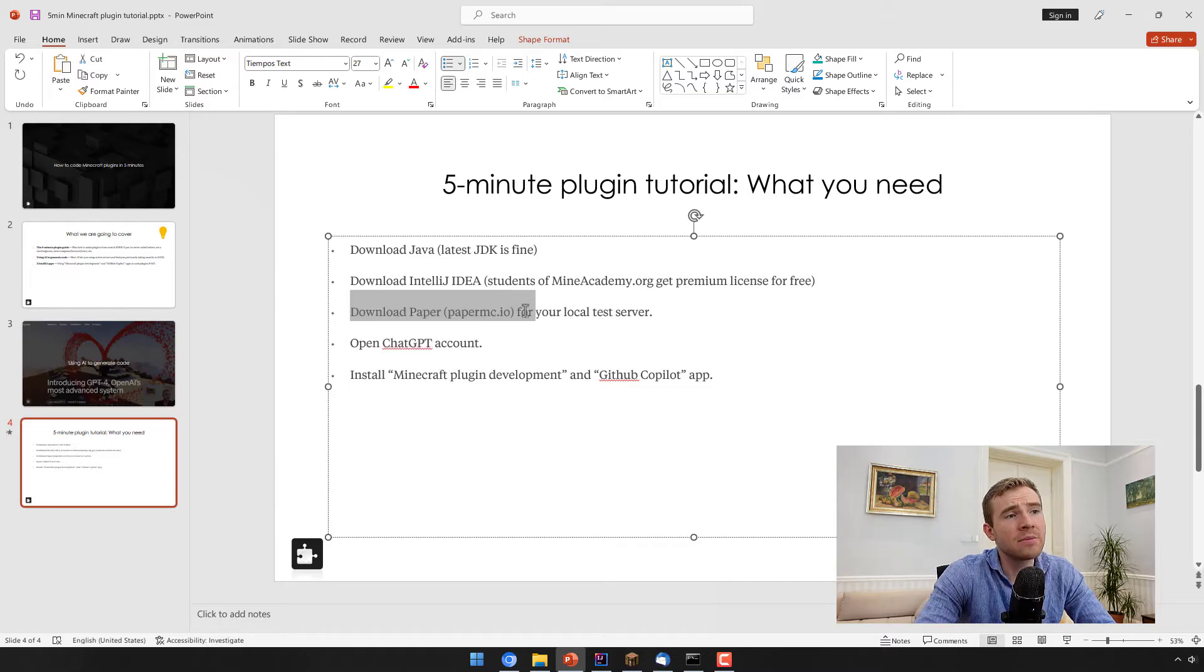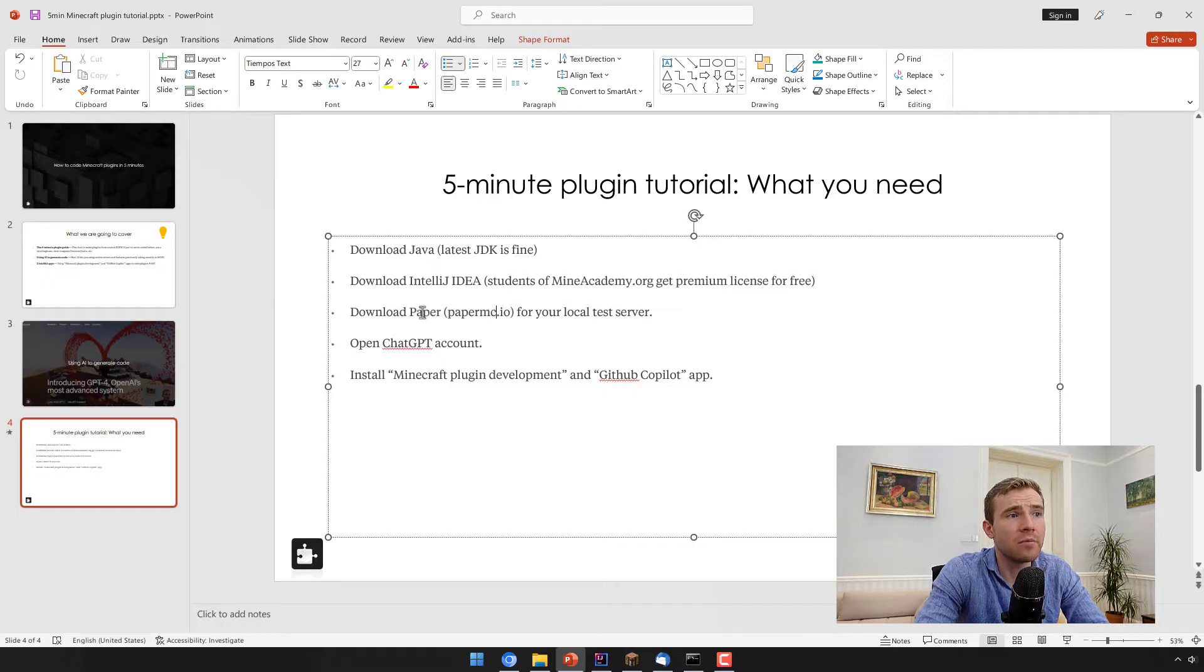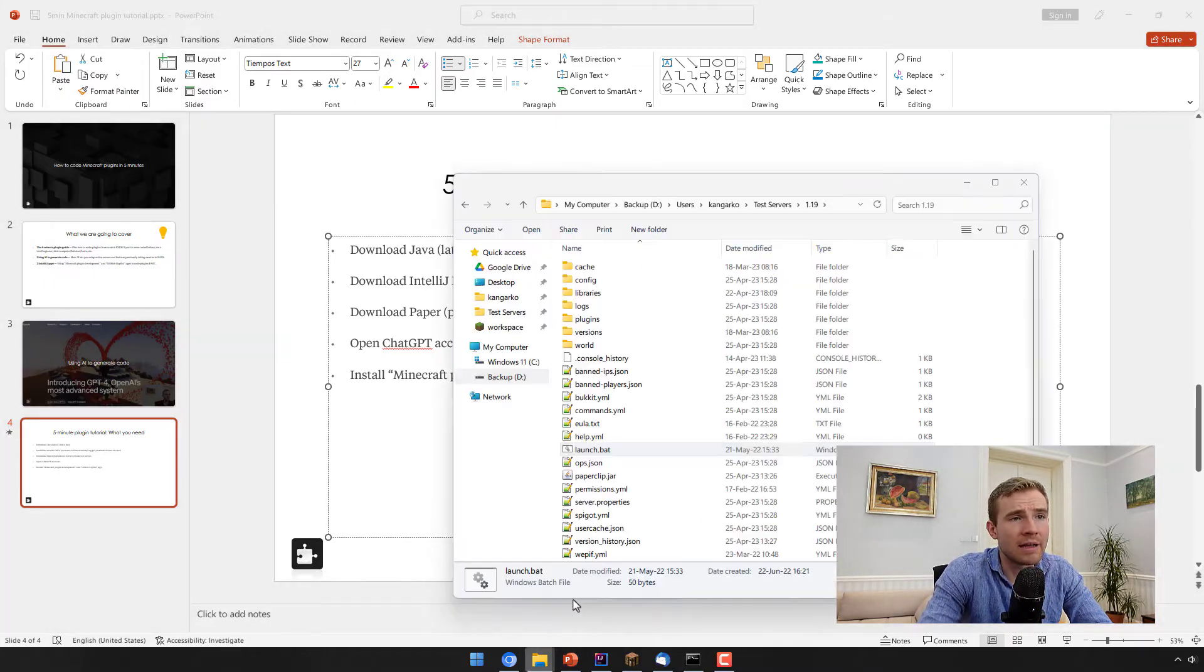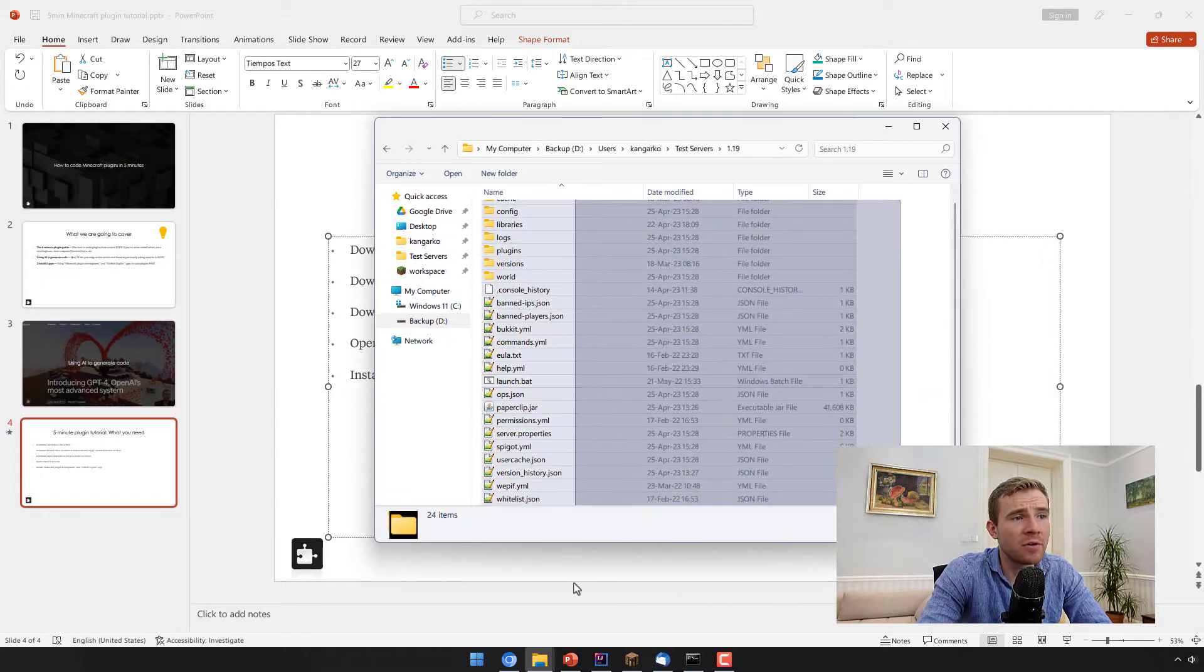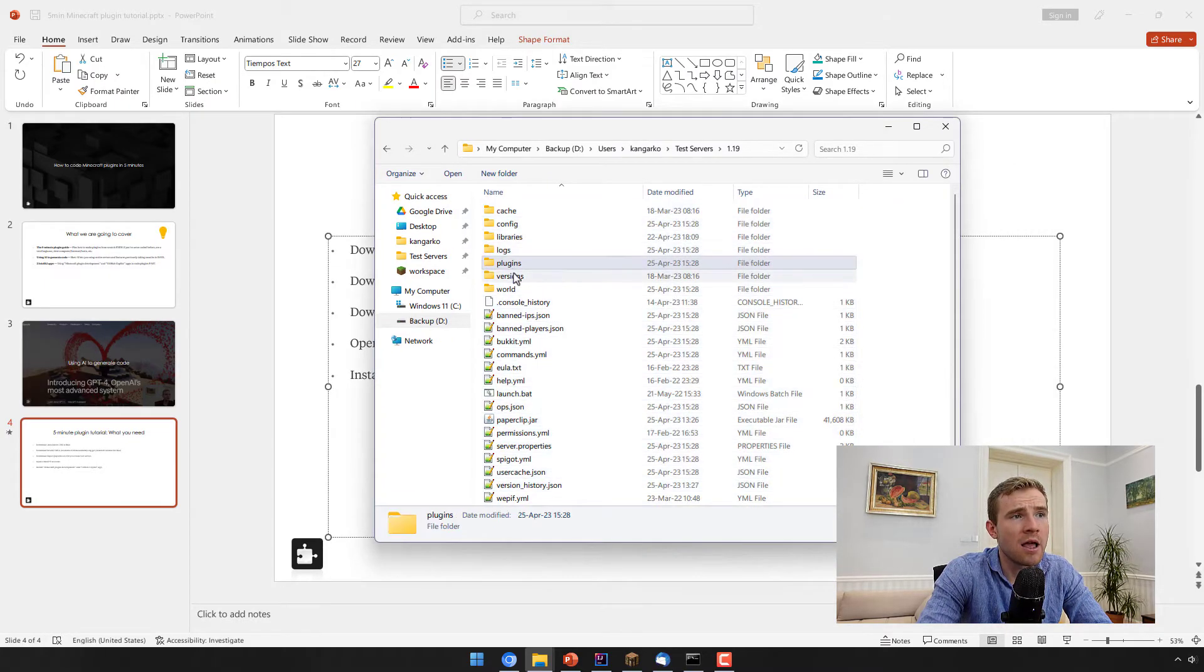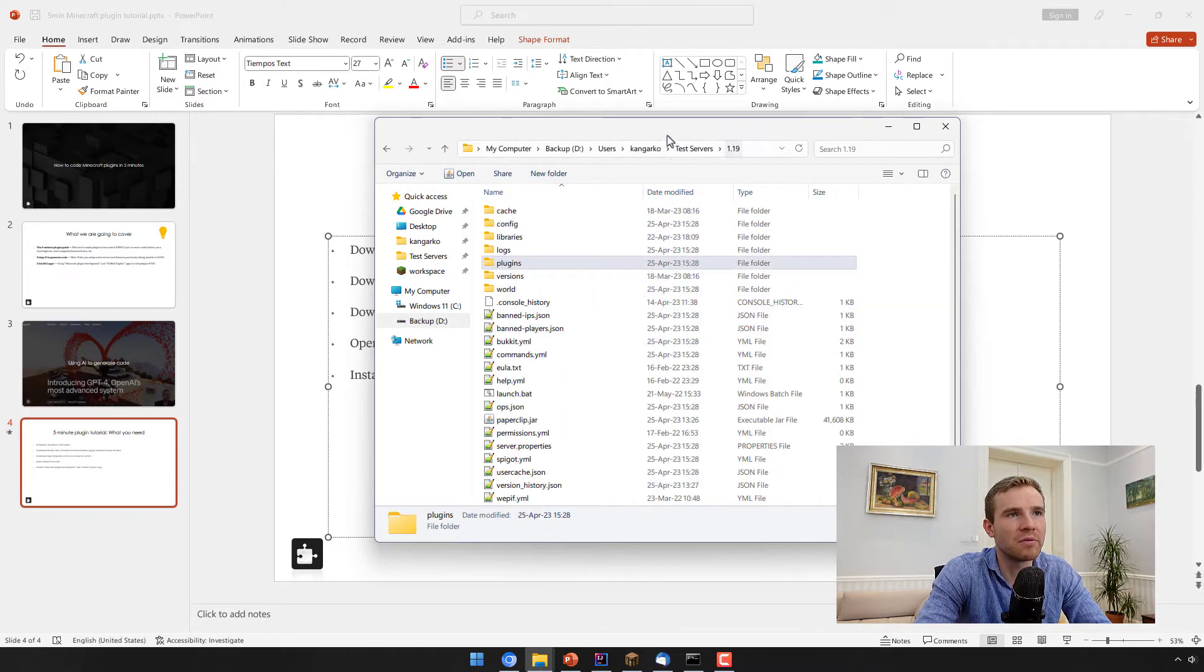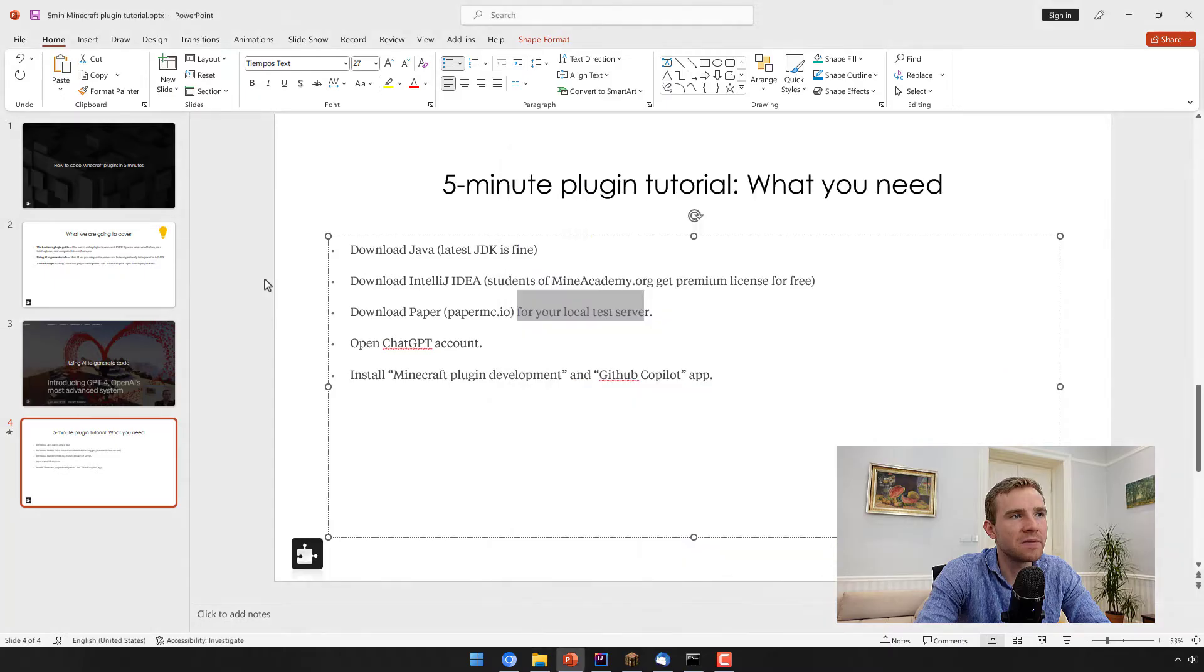And then step number three, I do recommend you have a Minecraft server on your computer. And for this, we will be using paper. So you can just go to this site, click the download button. I don't have to waste my time showing you how to do it. And then just Google how to set up a local Minecraft server. If you do, you will end up with folders and files looking like this one, where plugins is the most important one, because we will be placing our plugin within this folder right here.